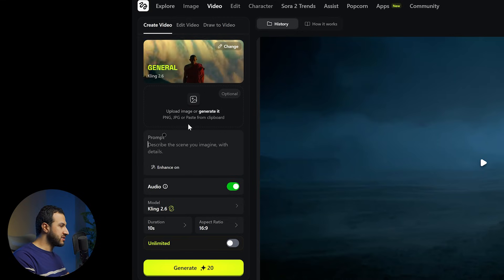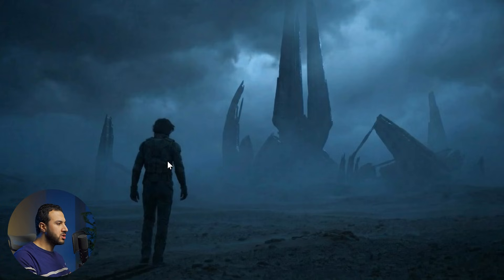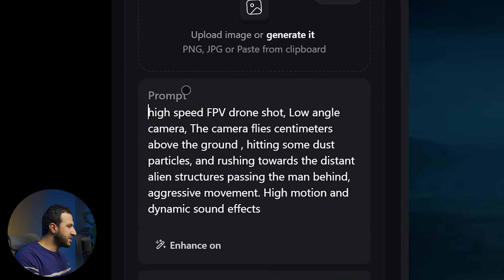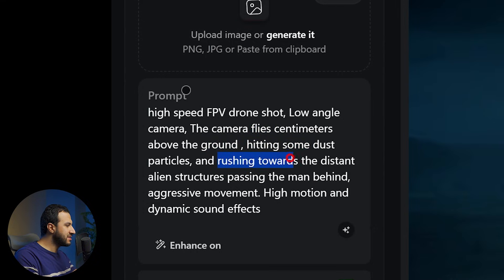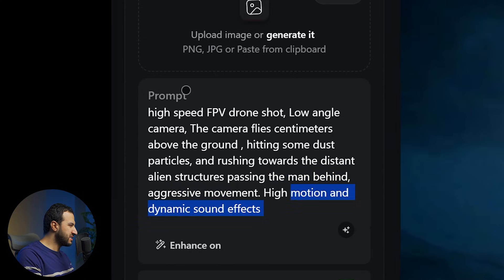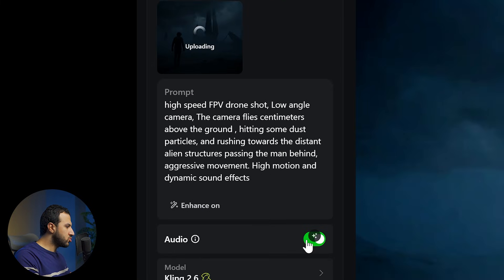I'm going to use this image as a reference and test with an FPV drone camera shot — high dynamic motion, close to the ground. Here is the prompt: high speed FPV drone shot, low angle camera, the camera flies centimeters above the ground hitting some dust particles and rushing towards the distant alien structures in the background, passing the man behind with aggressive movement and high motion. You can specify the sounds you want — here I'll just write high energy dynamic sound effects.